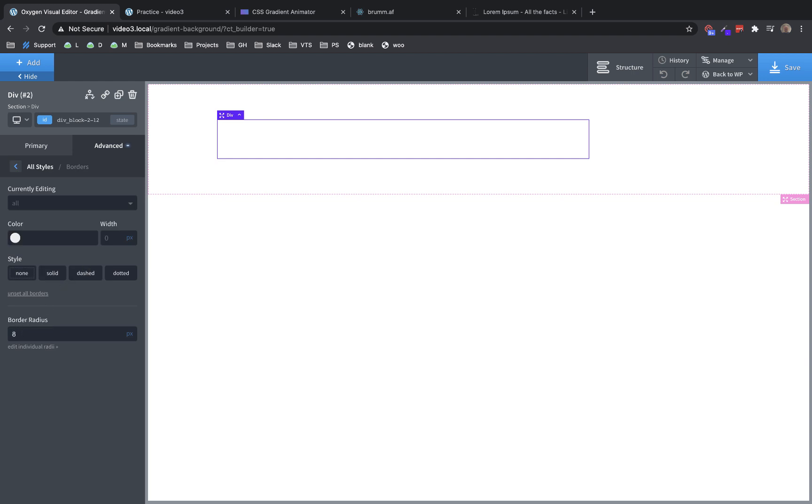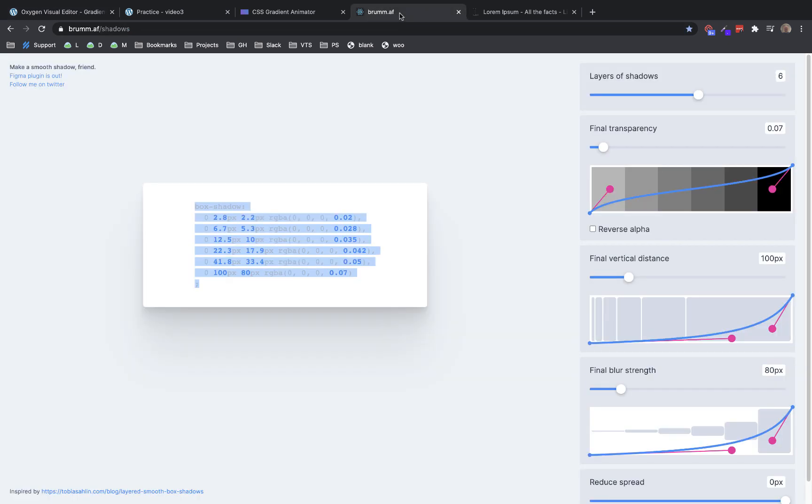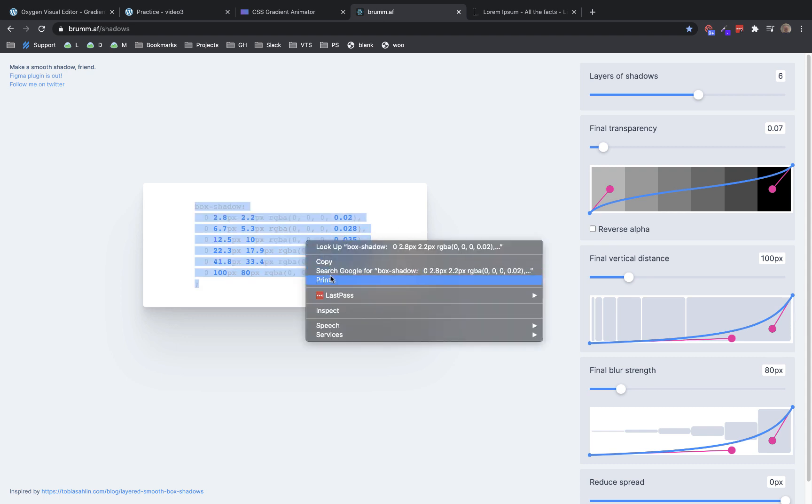Now, one thing I like to do is to use realistic box shadows for some of my elements. And the best way I've found to get these realistic box shadows is a website called brum.af.shadows. This is a CSS generator that generates layered box shadows that give you this really nice, more natural looking box shadow effect. And we're going to use this on our content div. So let's just copy this off.